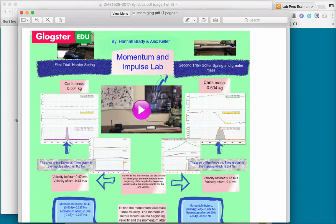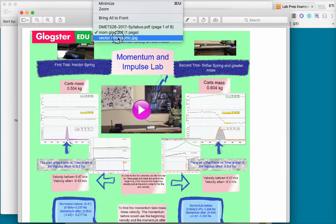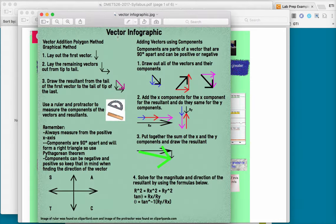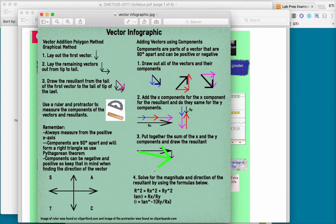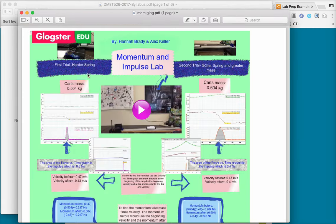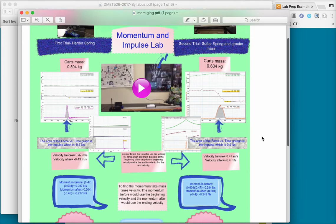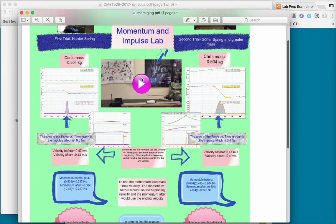We can have students do an infographic on how to add vectors, and so they can put in their own sort of procedure, way of thinking about things, and we'll come back to that in one moment. But you can also have them represent a lab, like here was a momentum and impulse lab where students put in their own pictures,